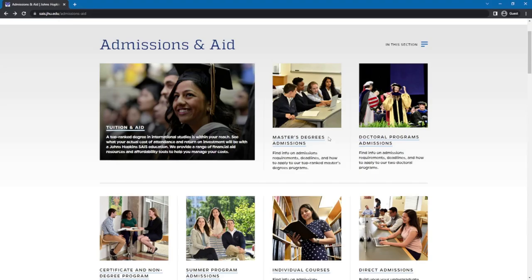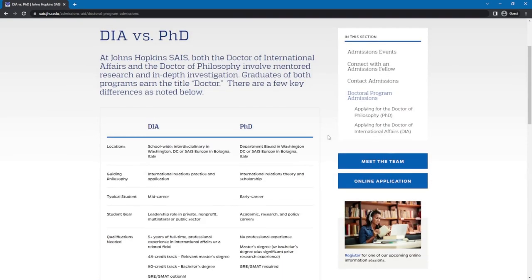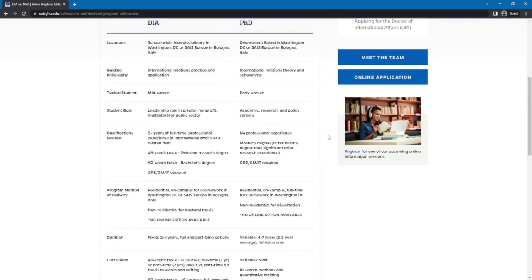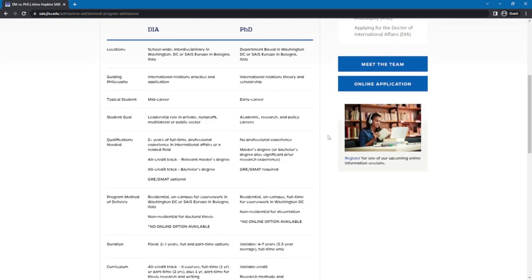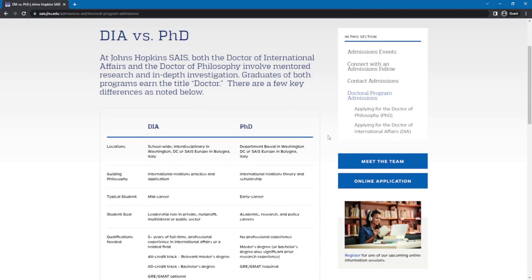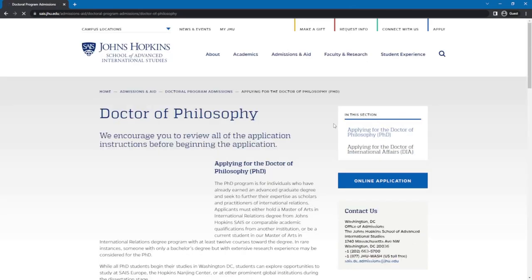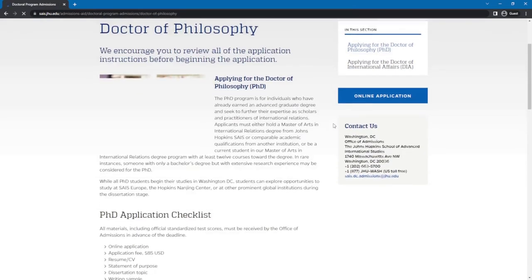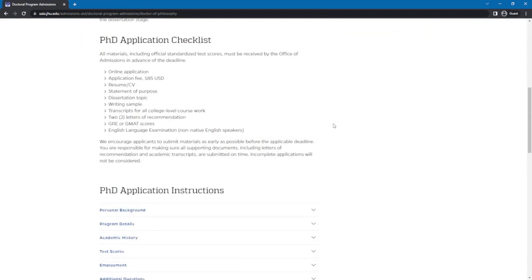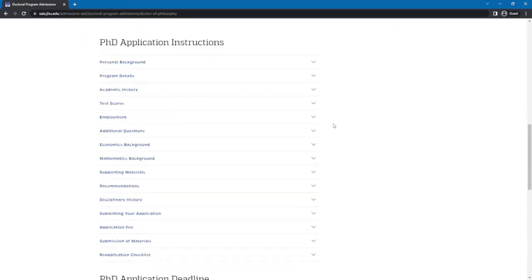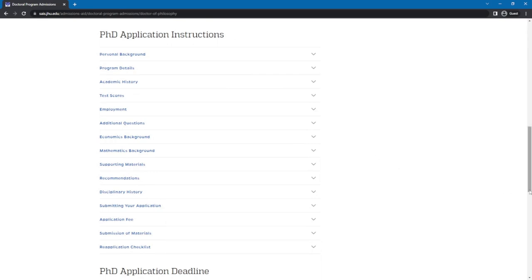For doctoral programs admissions, simply click on the designated link. You will see two doctoral programs available, but let's just look at one of them. You can quickly see that what it contains is the same as the master's admissions page — basically, their application procedures and requirements are the same.